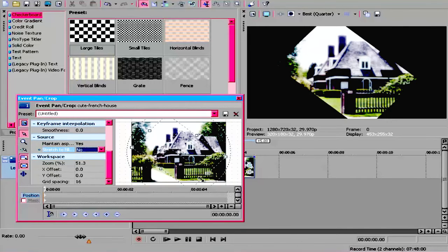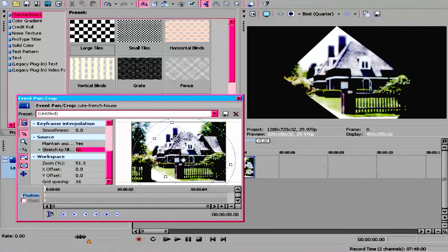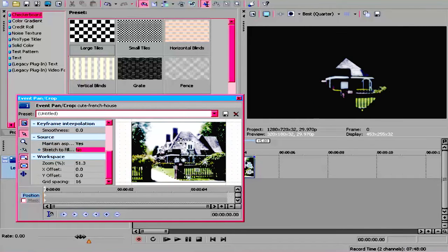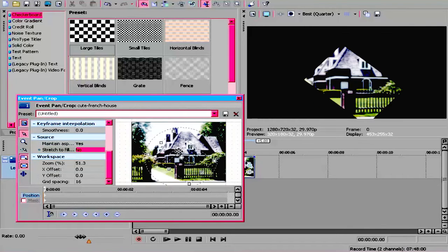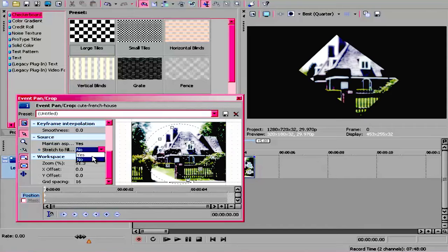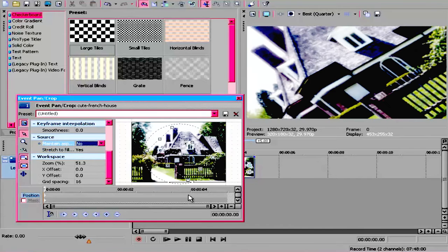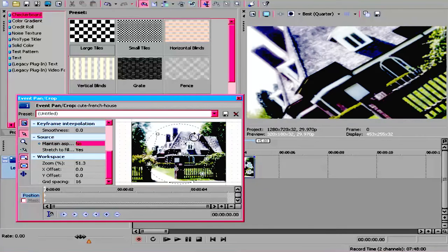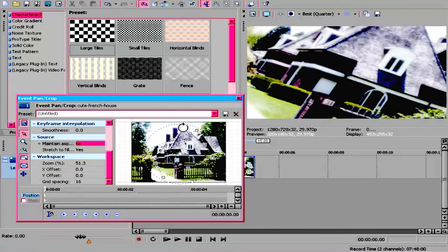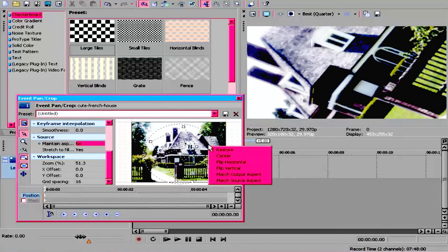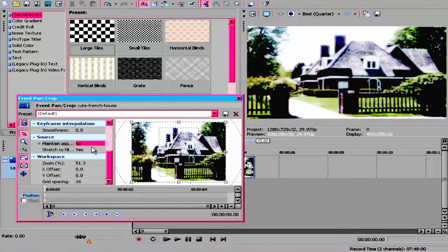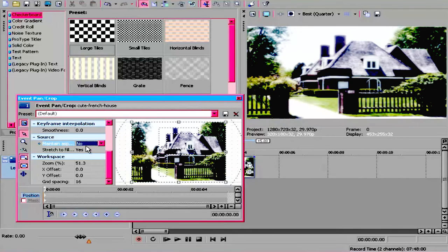Never mind, wrong one. Maintain aspect ratio - then yeah, it's like full screen. So make sure that maintain aspect ratio is on no.